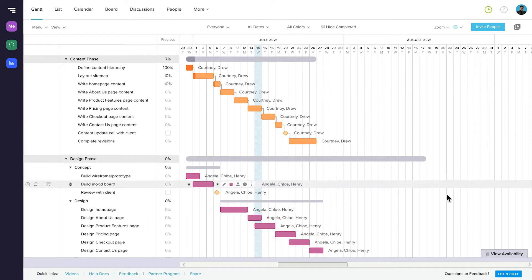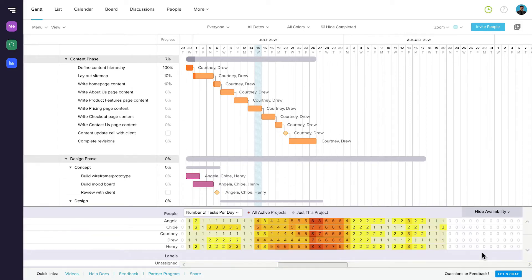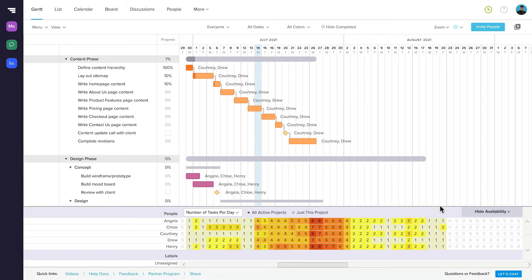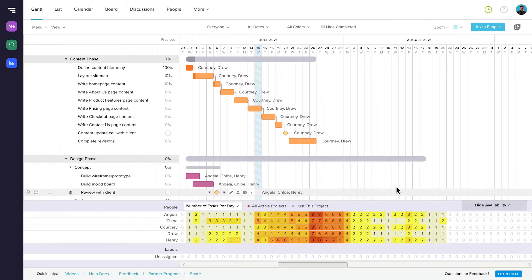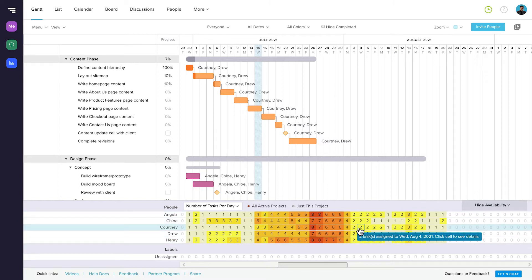Another feature of Gantt View is workloads. Overloading your team leads to burnout and ultimately puts project deadlines at risk. Being able to see workloads in Gantt View empowers you to make smart decisions about project schedules and assignments so that your team stays productive without being overworked. To see workloads, simply open the View Availability tab at the bottom of your Gantt chart. This shows you a heatmap of your team's workload, so you can see who's busy when and who's got room to take on new tasks across all your projects.